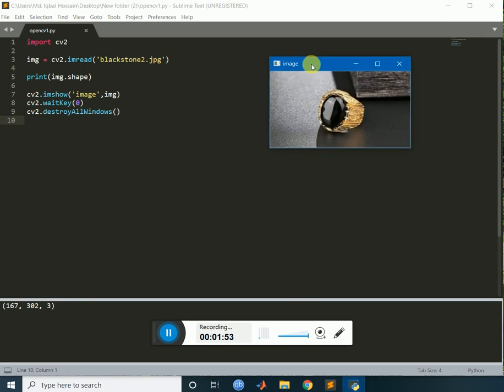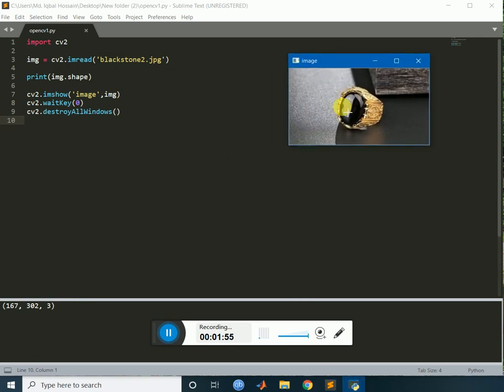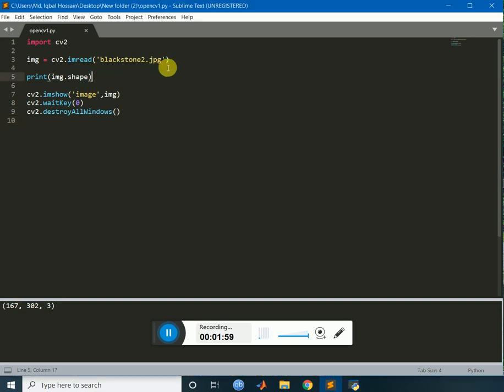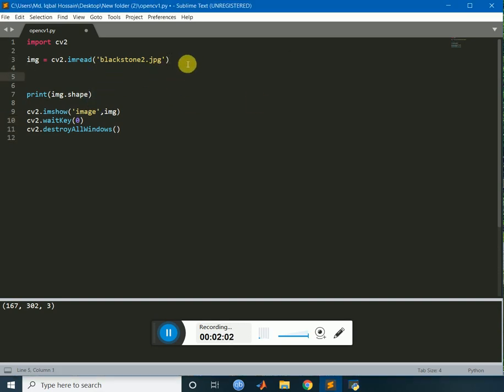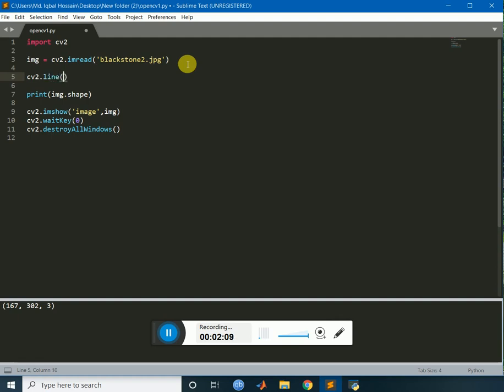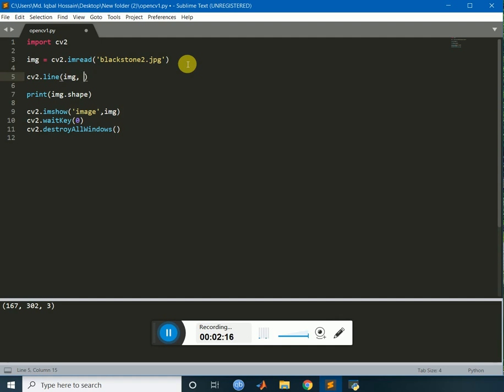Now, let's draw a rectangle out there. Let's draw this, cv2, first of all, draw a line out there. cv2, the image img. Then, I will give the coordinate of the line. Now we will need to give two points. Let's give 150, comma, 140. Okay.